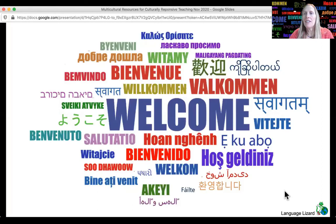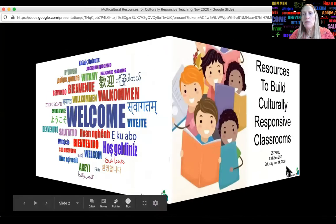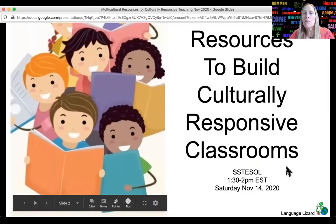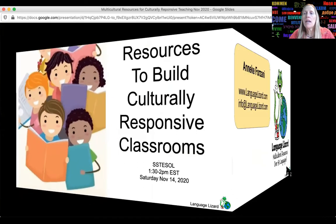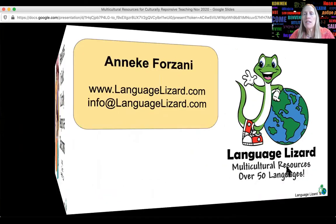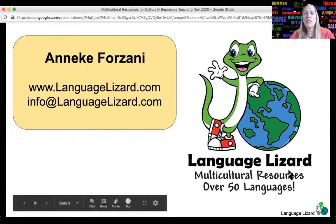Hello and welcome. I am really excited to talk to you today about resources that will help teachers build culturally responsive classrooms. My name is Annika Forzani. I'm the president and founder of Language Lizard and the author of a teaching manual that provides lessons and activities to support culturally responsive teaching.